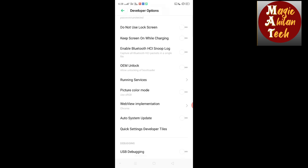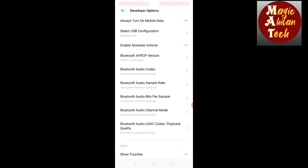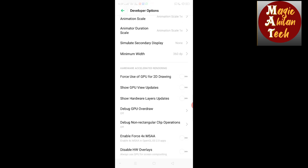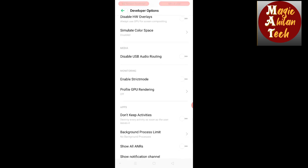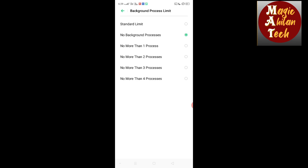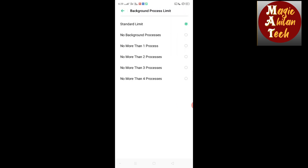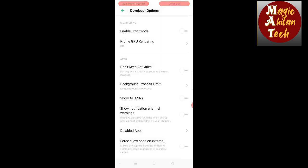Go to Background Running Apps, then find Background Process Limit. Set it to Standard Limit or No Background Process. Click 'No Background Process' so that no application runs in the background and your mobile will not be slow.